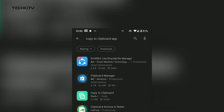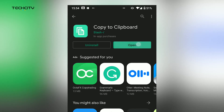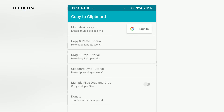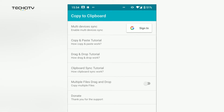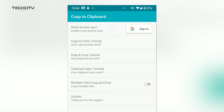It's a small-sized app so the process shouldn't take long. Once that is done, open the app. The home screen displays six items: three tutorials on the different features, two options for unlocking more features, and a donate button. You can choose to donate to unlock all the features or just use the free version.